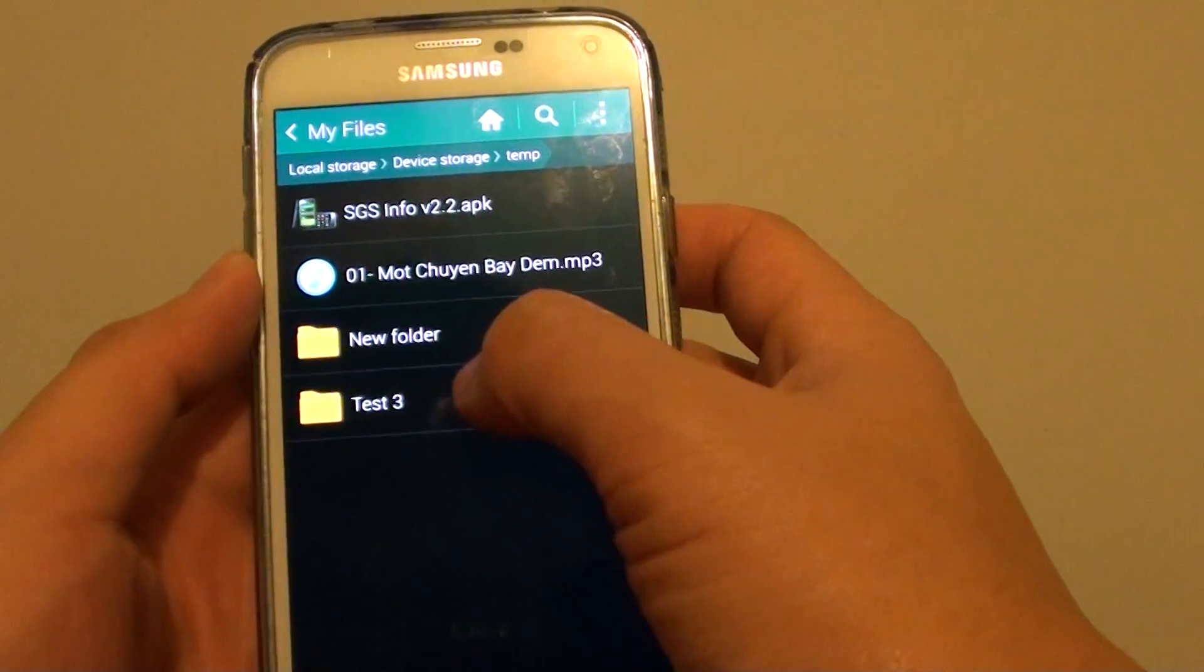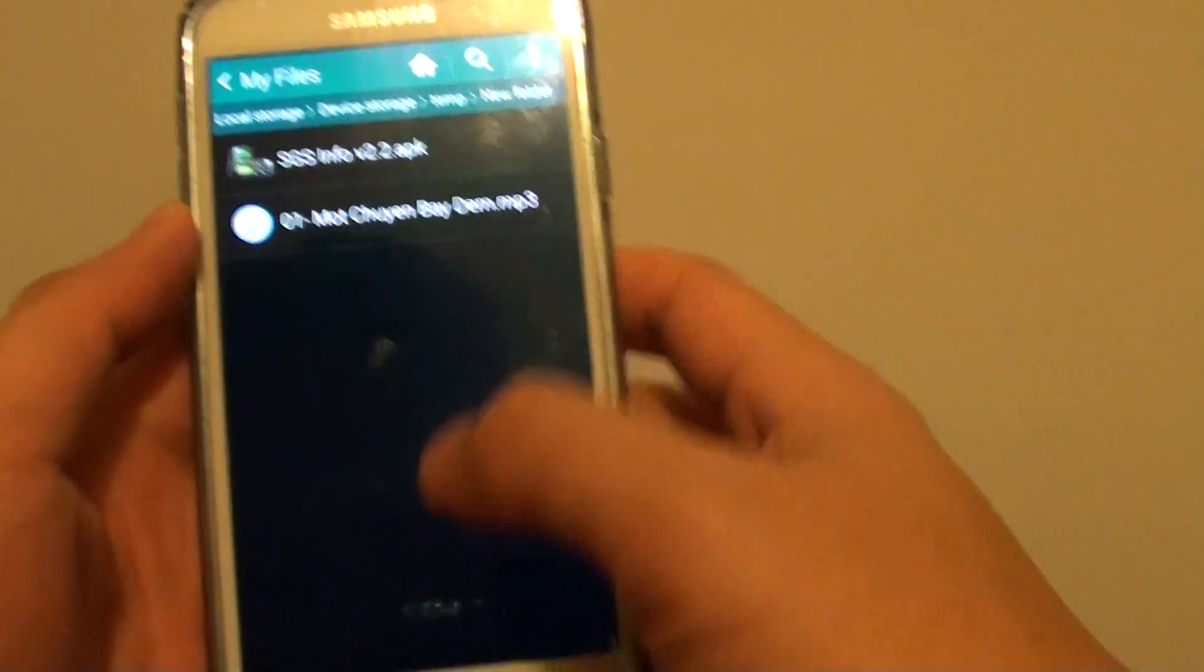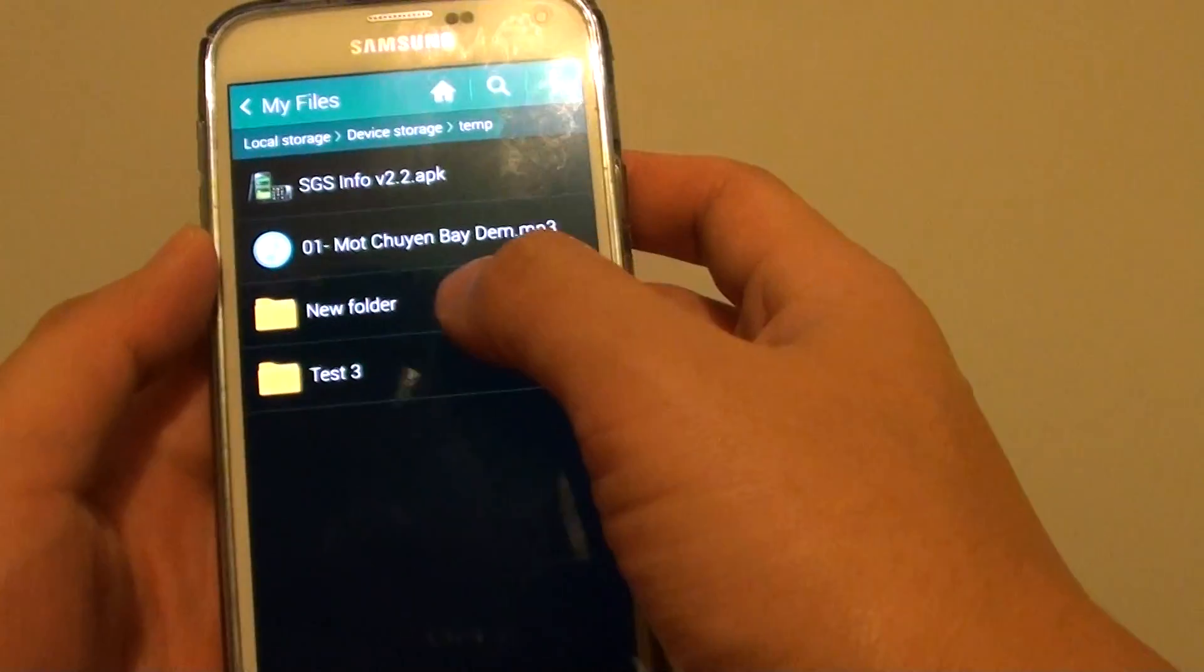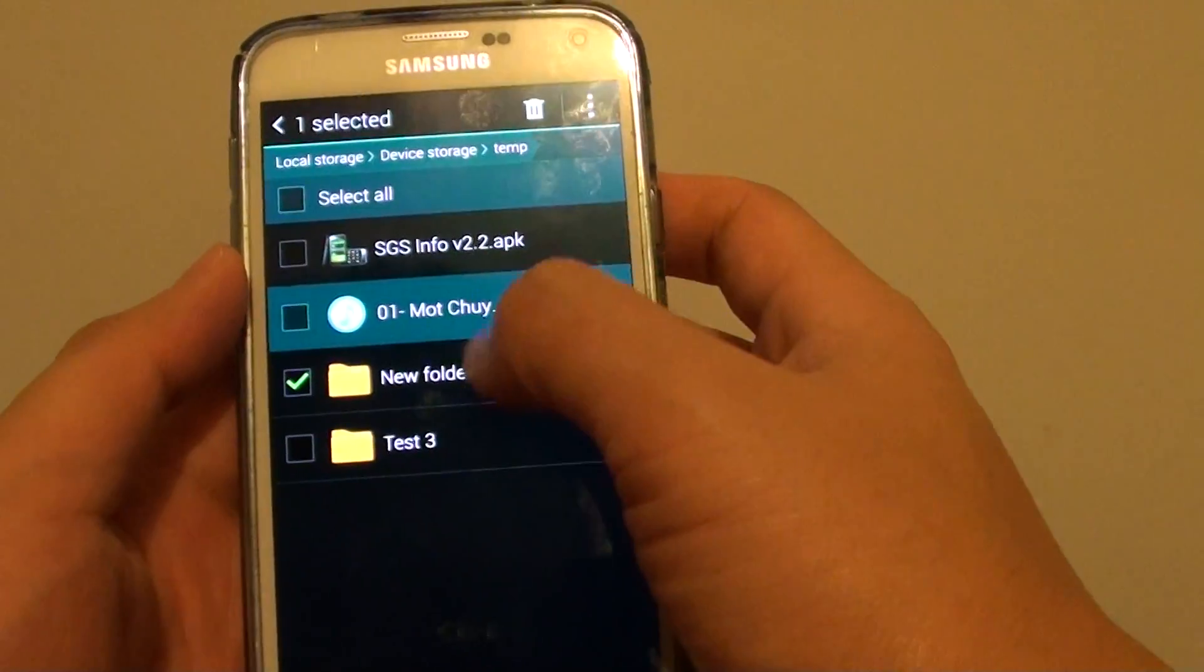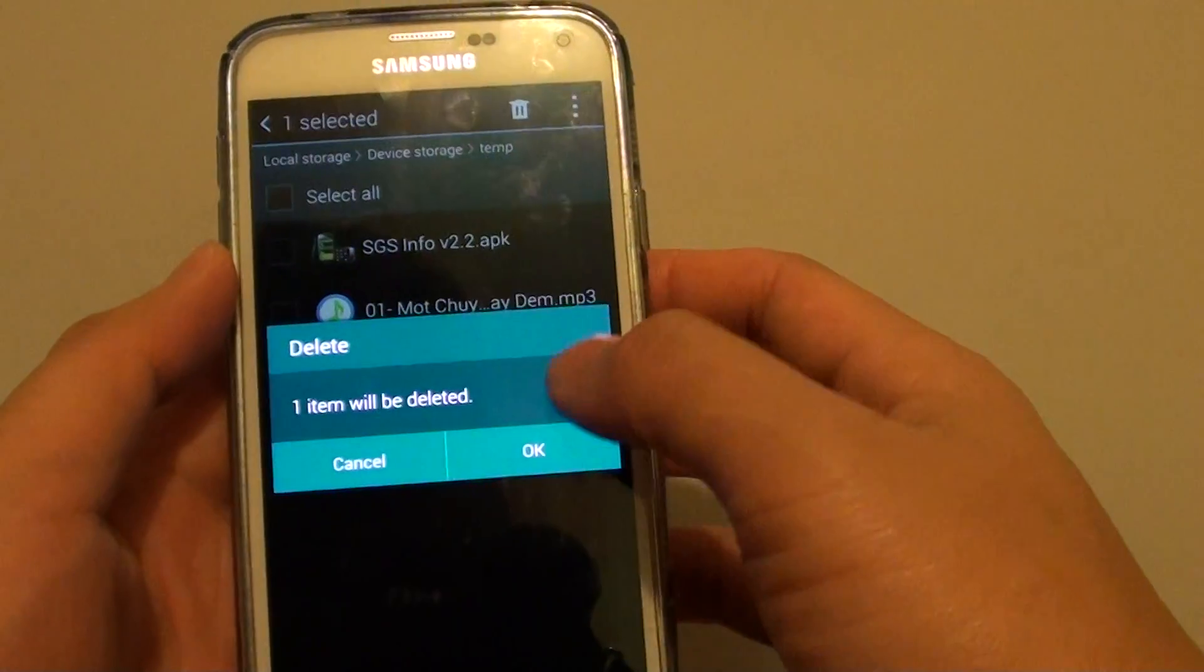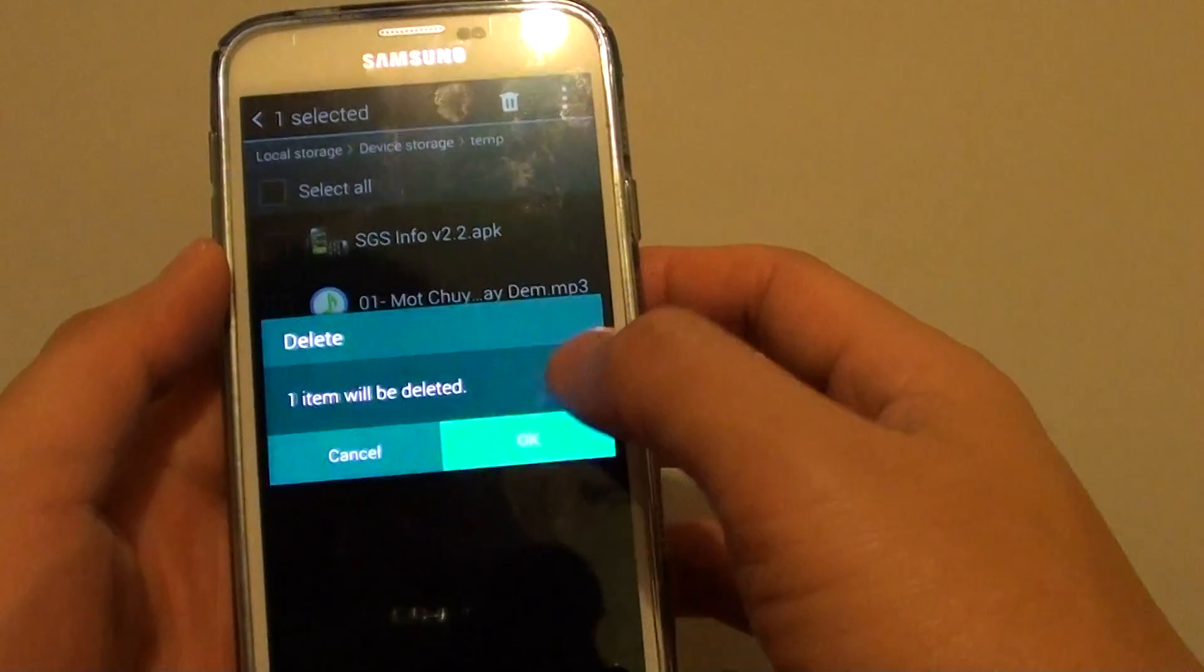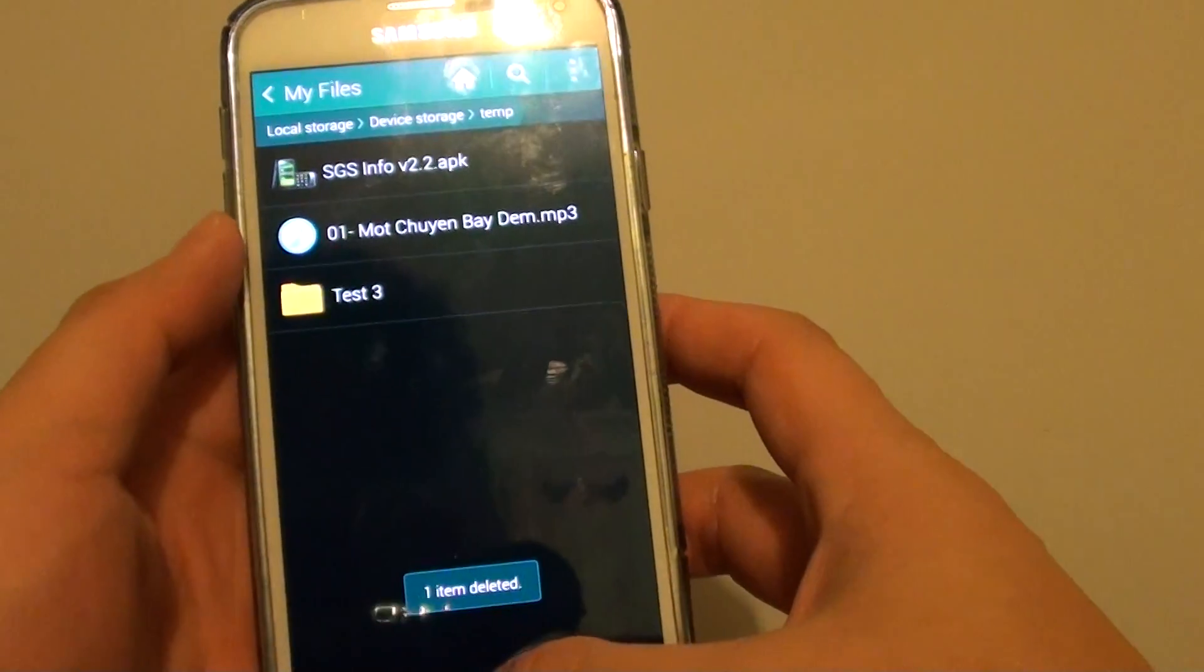For example, I've got some files in here. So I can even delete the whole folder in here. So select that folder and then tap on the Delete icon at the top and this will delete the whole folder.